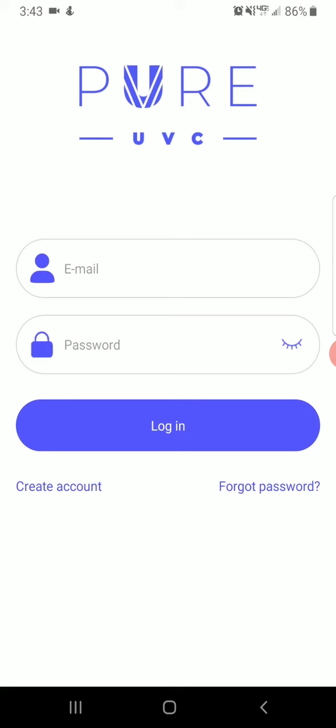Once you've downloaded and opened the app, you'll get a screen similar to mine here. If you already have a login, please use it to log in right away. Otherwise, create an account using the button to the bottom left.